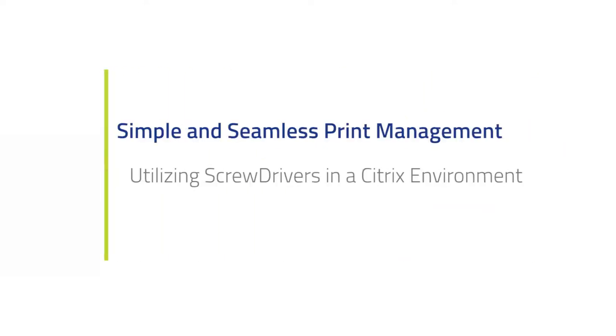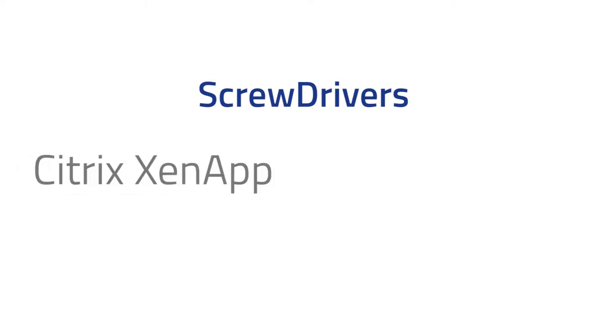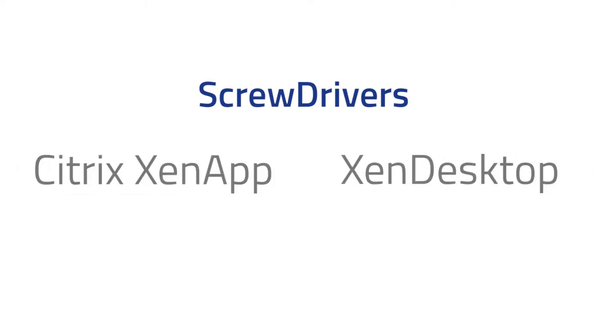Welcome to our short video demonstration of Screwdrivers, Tricerat's universal driverless printing solution for enterprise print management. In this video, we'll be using screwdrivers in Citrix XenApp and XenDesktop environments.